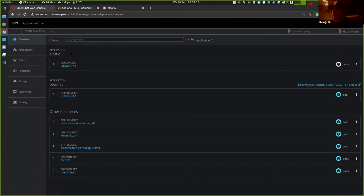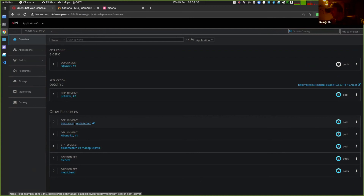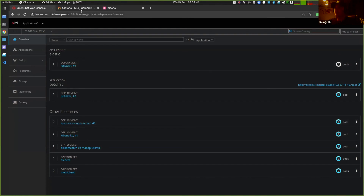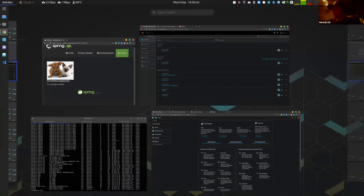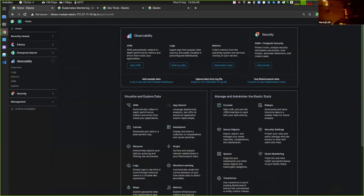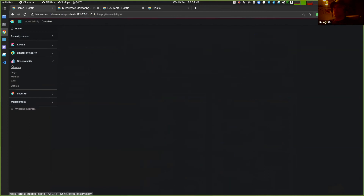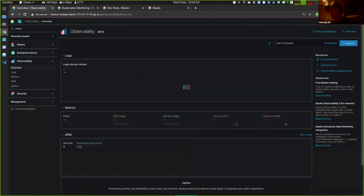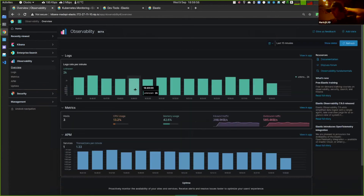Mark instrumented a Spring Boot app with the APM Java agent, which pulls metrics and data directly out of the JVM at runtime. The result is a single pane of glass in Elastic's observability space where you can see exactly what's going on in your cluster — no hopping between different tabs. You can see logs coming in — the rate of logs per minute — metrics across the three OpenShift hosts (CPU, memory, traffic), and APM transactions all in one place.